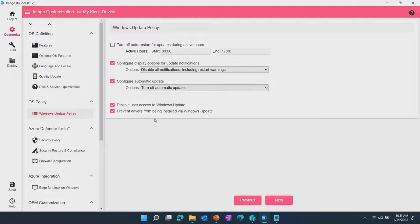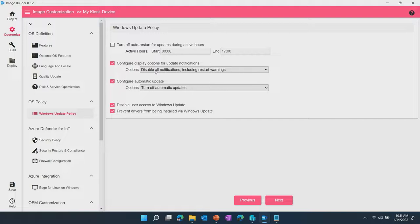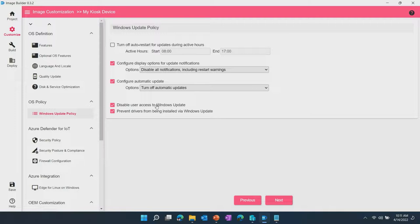EDIB will also enable you to customize update policy. So in this case, we hear it's very common, especially in lockdown devices, that you need to be fully in control of when and how you update devices. So in this case, you can easily configure that with EDIB to say, I don't want to see any notifications popped up because this is an embedded lockdown device. Turn off automatic update so that I can manage the cadence in which I run updates myself and disable user access to update and as well as preventing drivers from being installed. These are all policies that EDIB will apply at image building time.